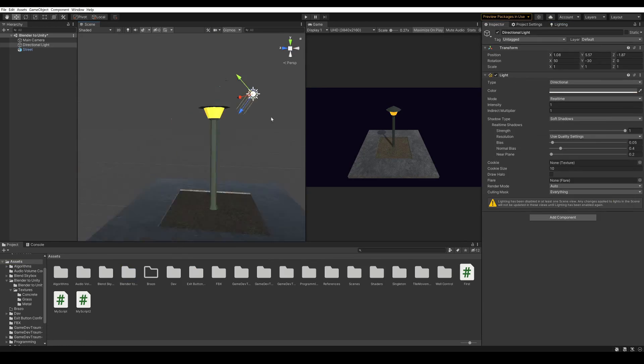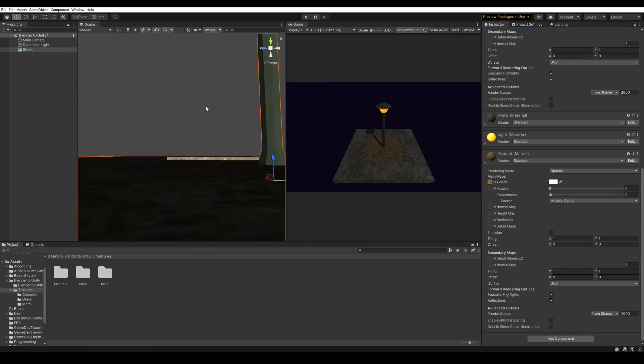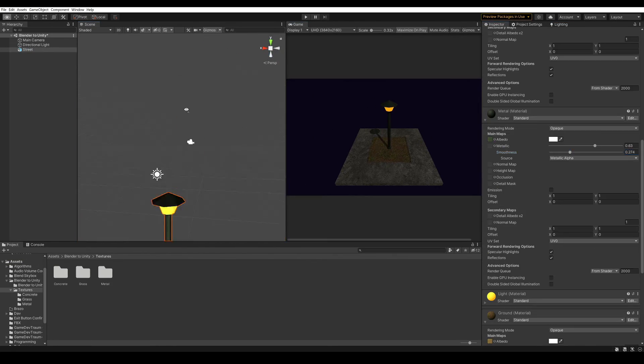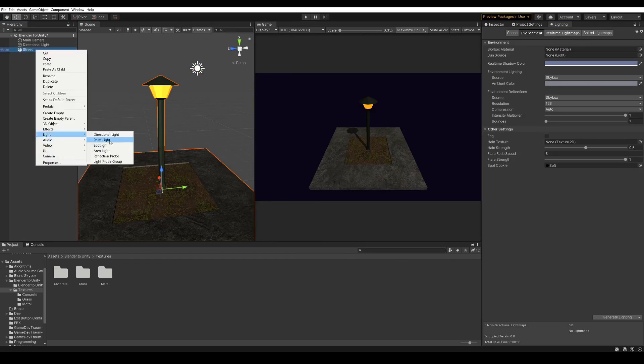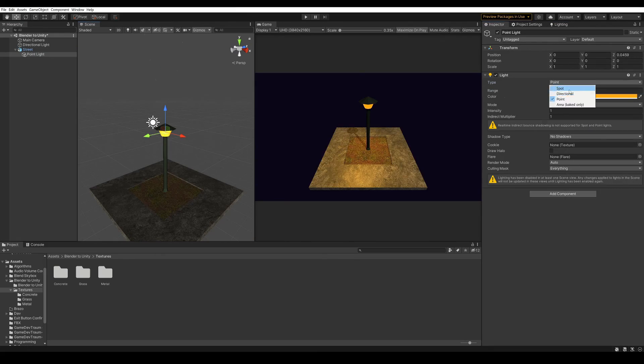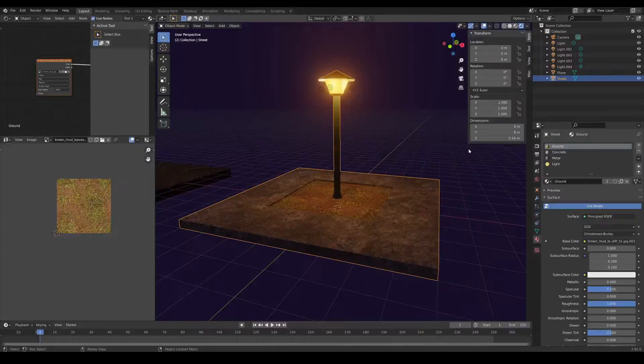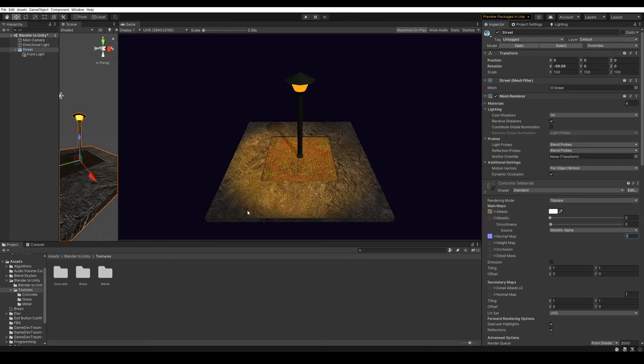So with this we already have the 3D model with the textures in Unity. I hope you found this series useful, thanks for watching, and I will see you in the next video. Bye!